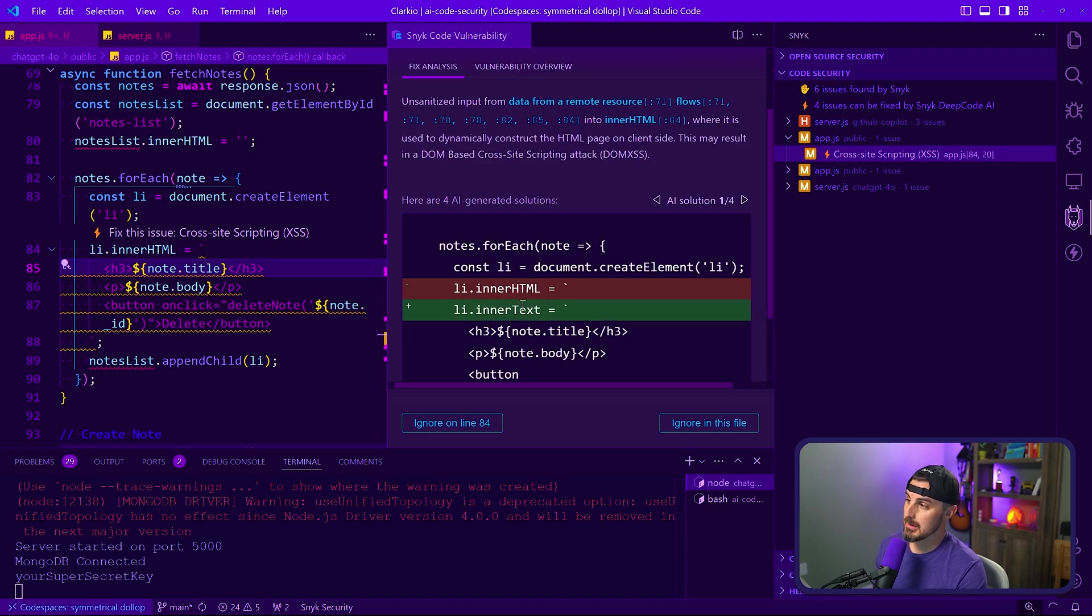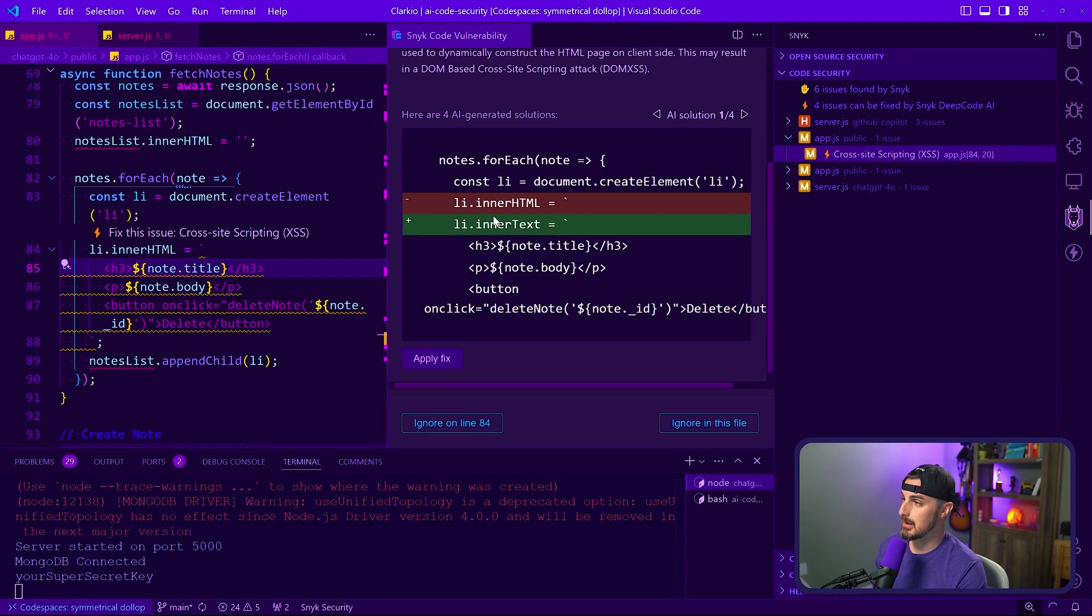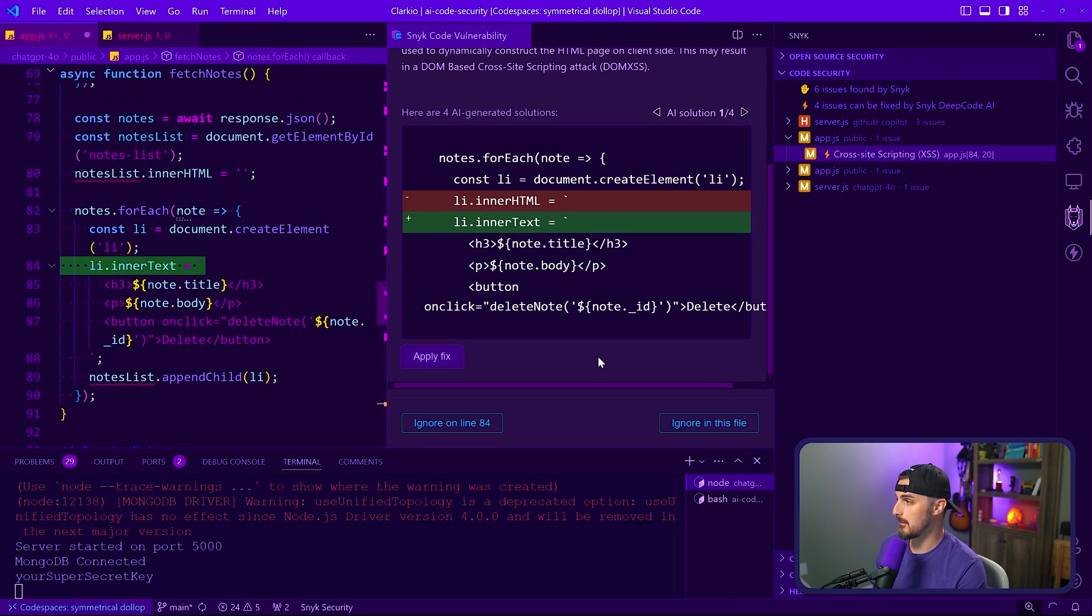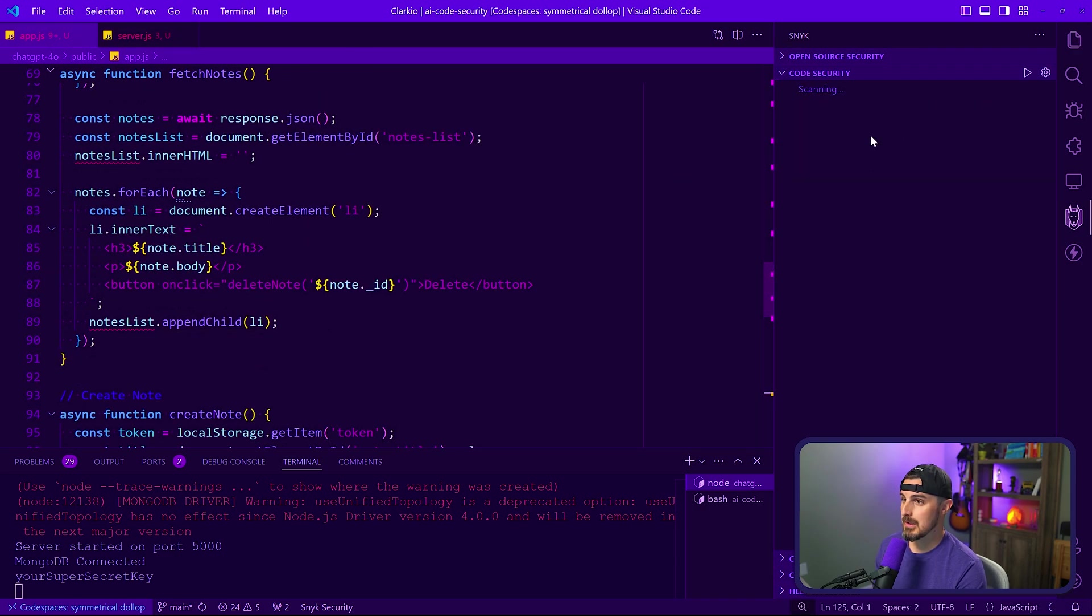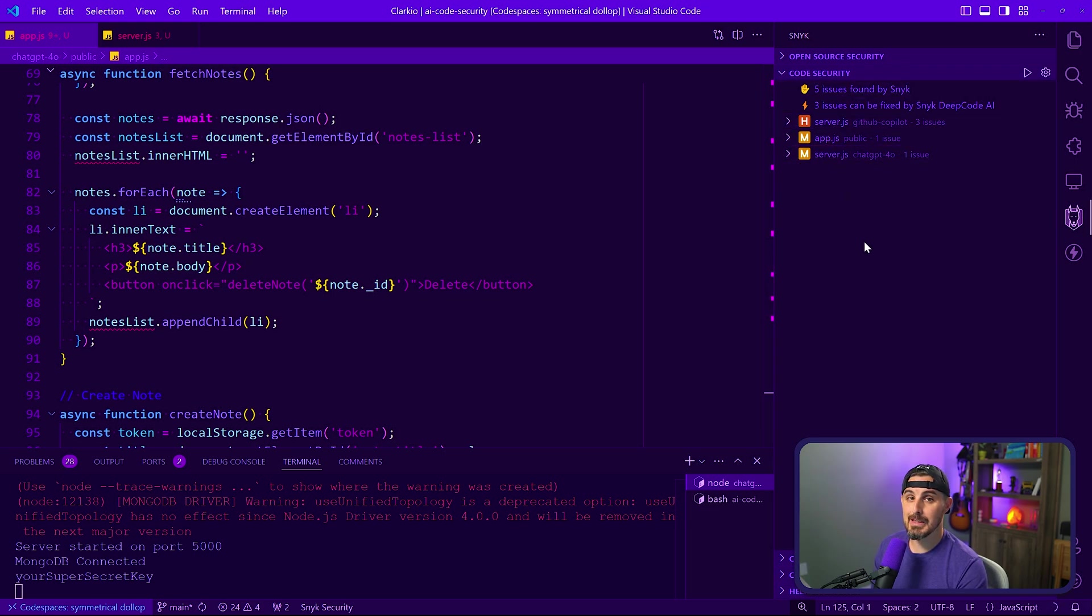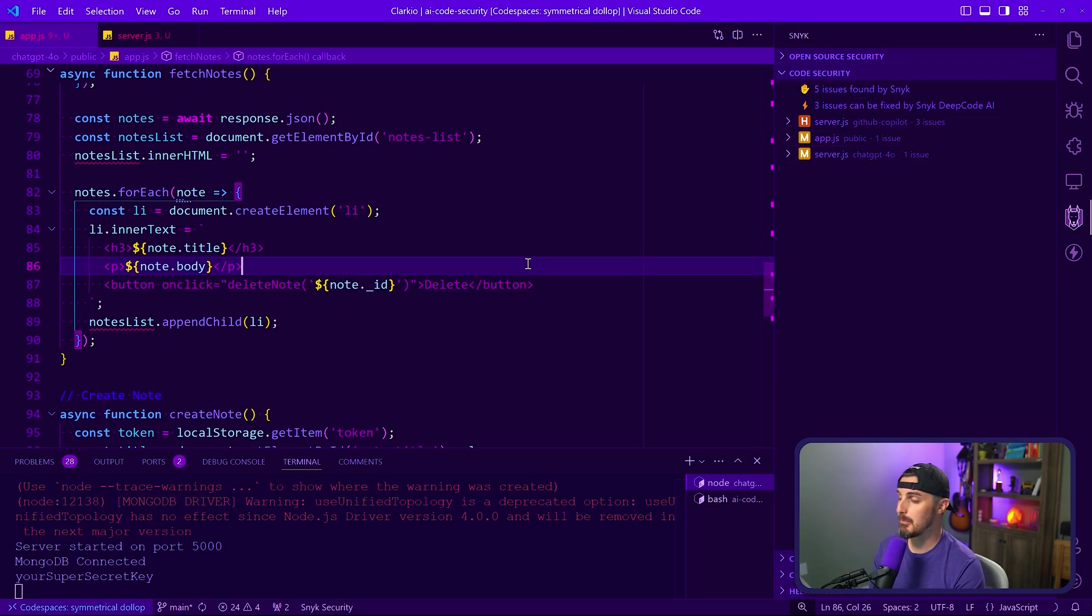So I'm going to say, okay, apply that fix. We should see that vulnerability go away after Snyk scans again. And there we have it. And we can see now that we have one less issue in the total issues that are being reported by Snyk.